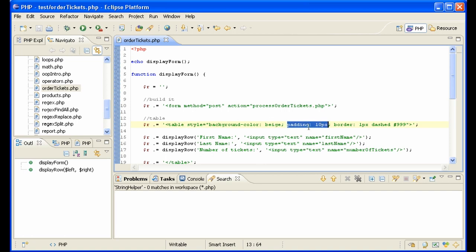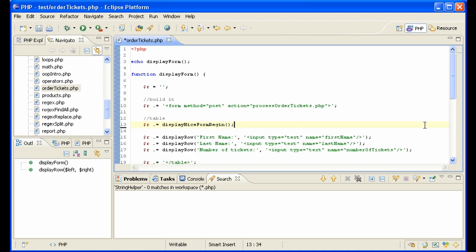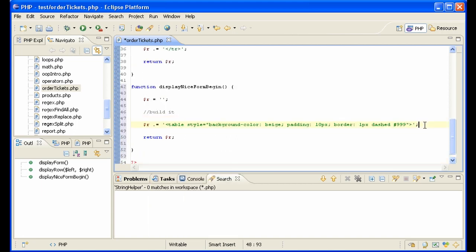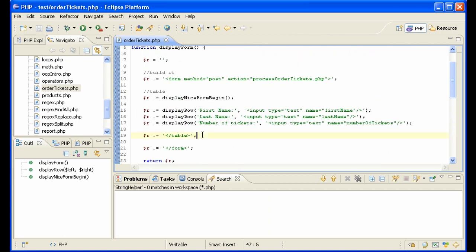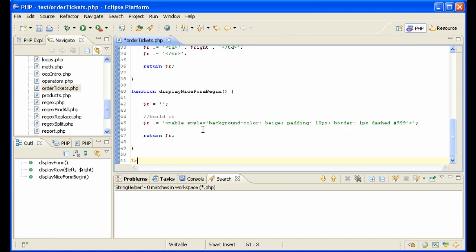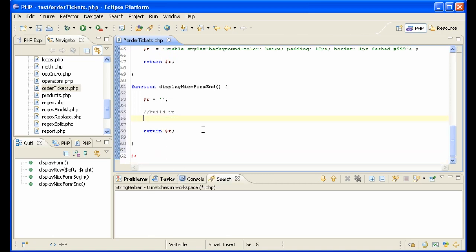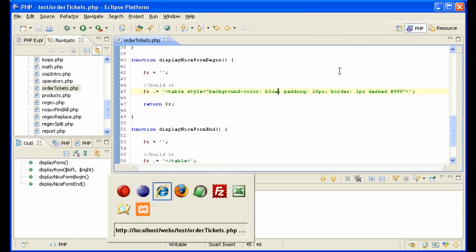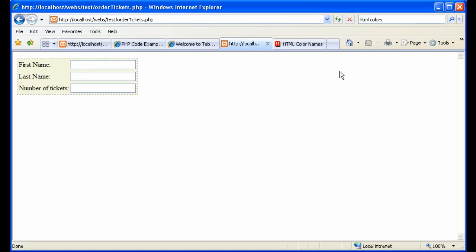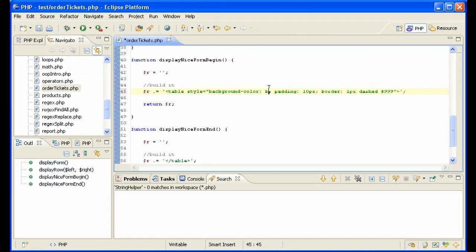I'm going to say here, I'm going to call a function display nice form begin. And I'm going to take this down here and put it in here. And then I'm going to put instead of this here, I'm going to put display nice form end. So let's change it just a little bit. We'll change it to blue so we recognize it, see if our changes are being made here. Yes, and it's exactly the same. Change it back.